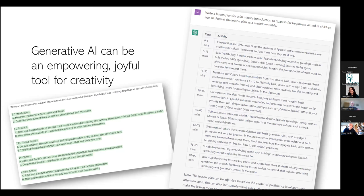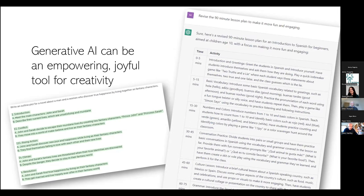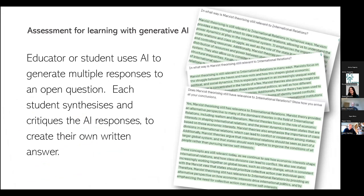On the right hand side: write a lesson plan for a 90-minute introduction to Spanish for beginners aimed at children age 10, format the lesson as a table — and it came back with a neatly formatted table giving a step-by-step lesson plan. Then I asked it: revise the 90-minute lesson plan to make it more fun and engaging, and immediately it came back with a revision to improve the engagement and enjoyment. You don't just have to accept what ChatGPT comes back with the first time — you can have an intelligent discussion with it. This is something called prompt engineering, which is the art and skill of giving the right instructions to ChatGPT or an AI generator. There are now job adverts for prompt engineers.